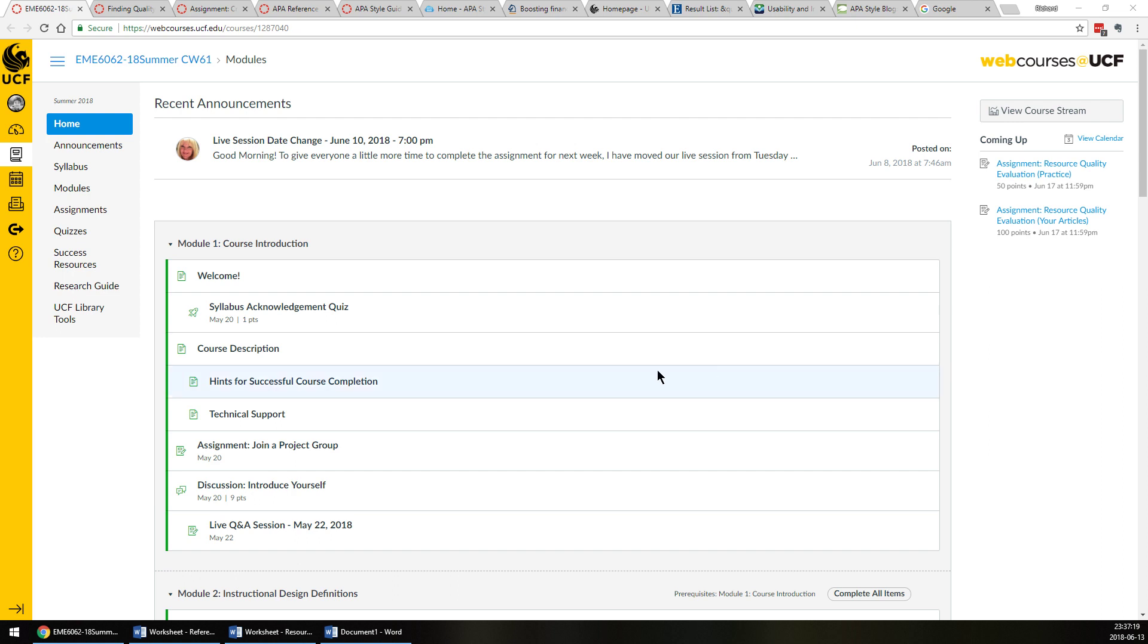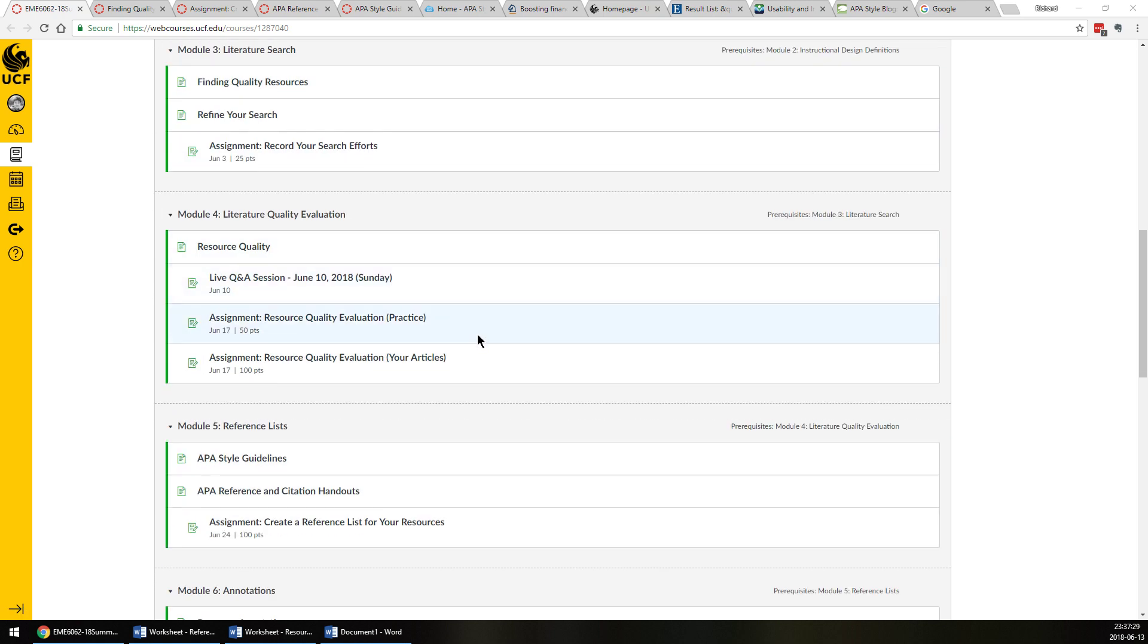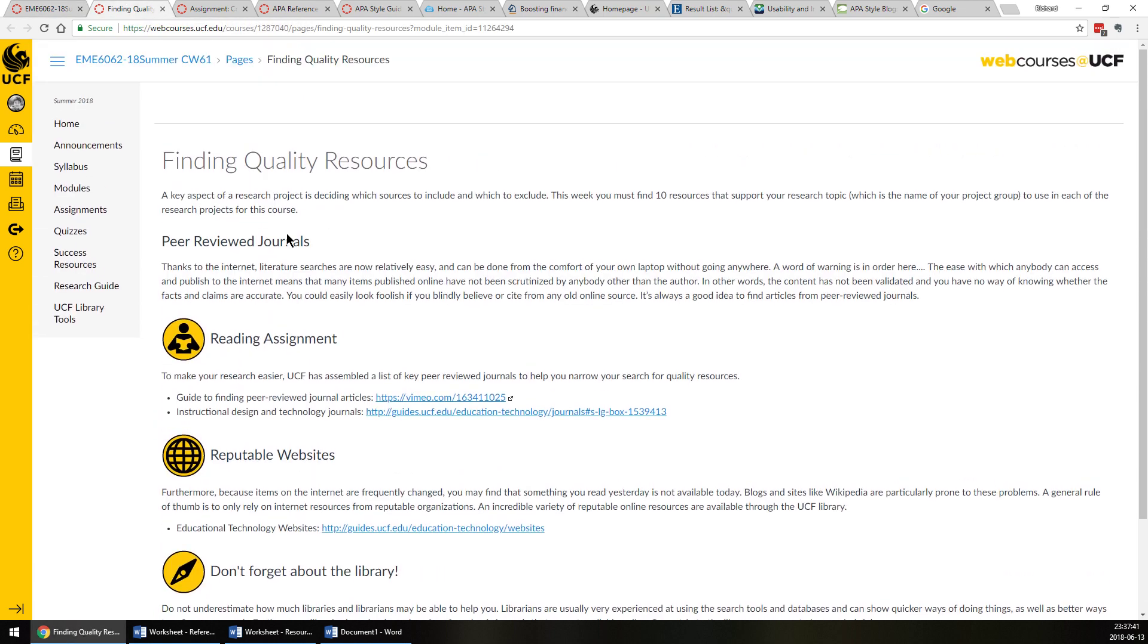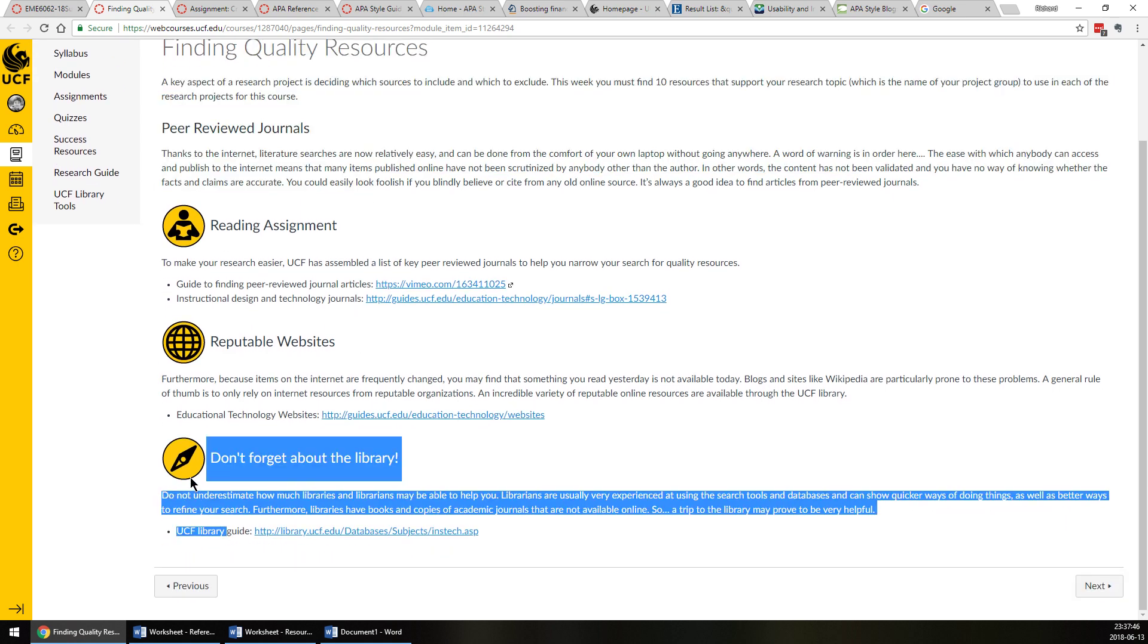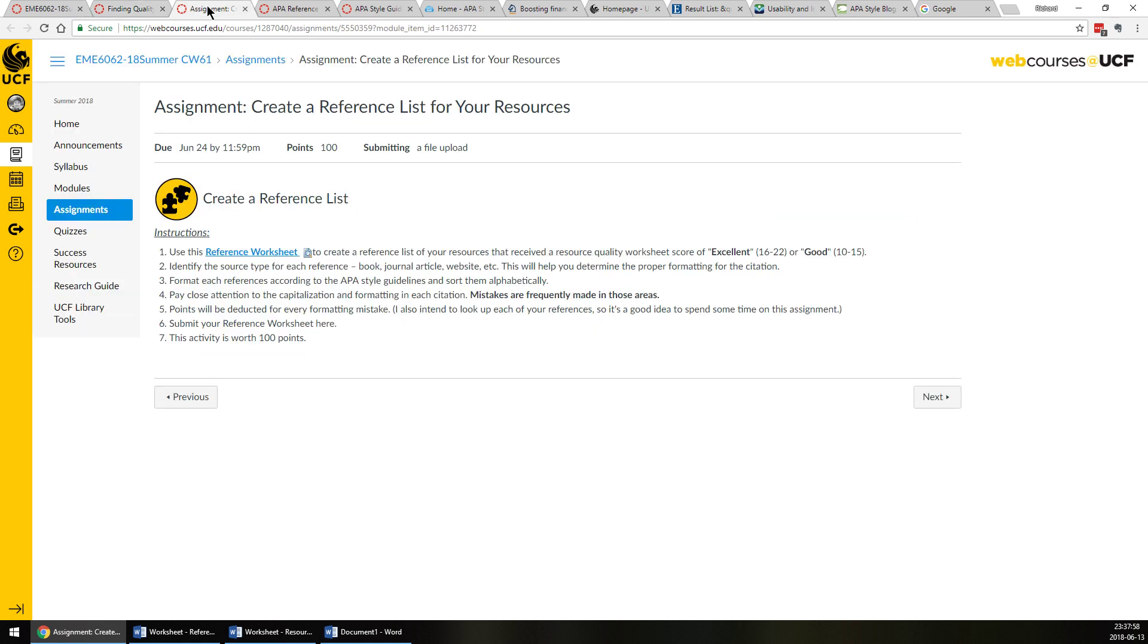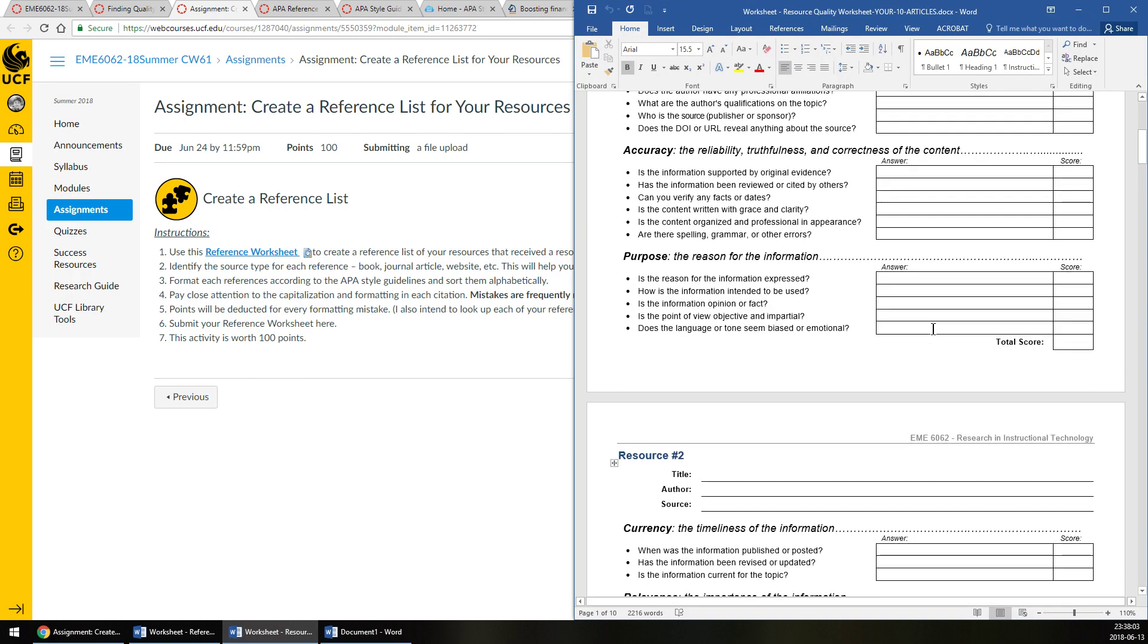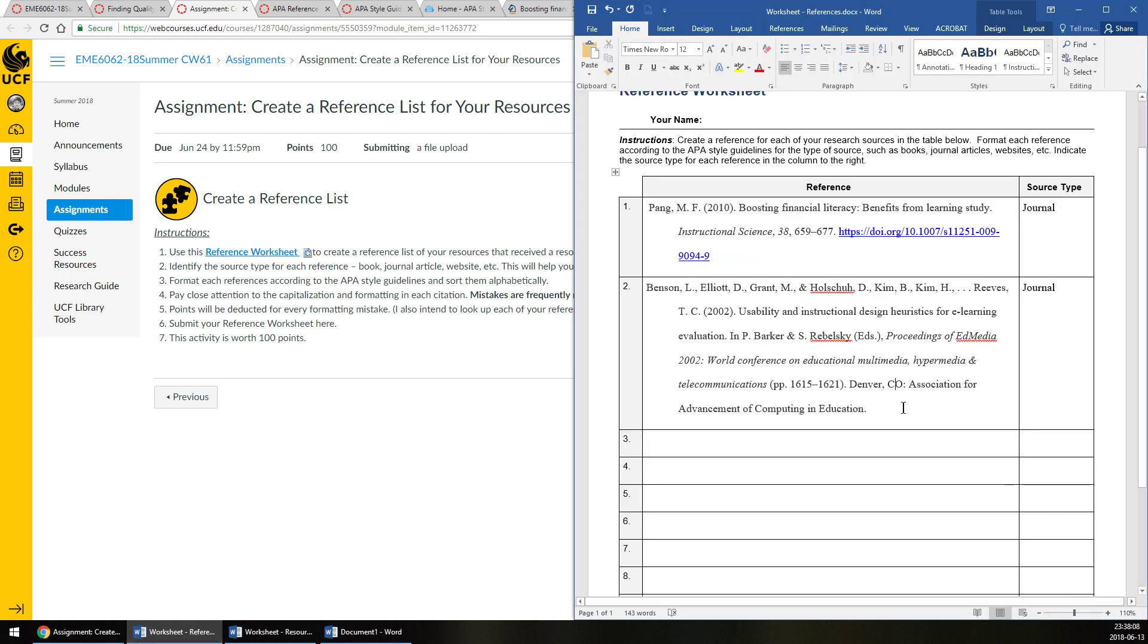Hello, this will be the start of a two-part video on APA style, mainly for the students in EME 6062. You've worked through some of the modules now and you've begun gathering your references, but a challenging part is putting them into APA style and getting all the little details correct. You've found quality resources using the UCF library and Google Scholar and other resources like the reference list of leading authors' literature reviews. And now you're taking the higher quality references and putting them in a worksheet.